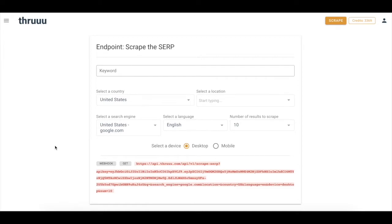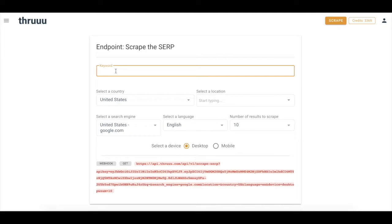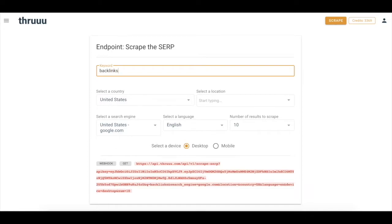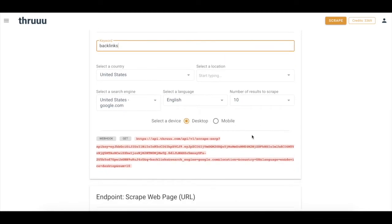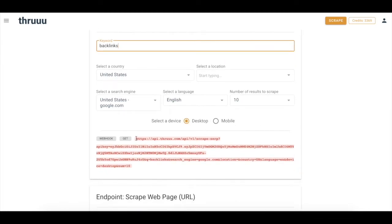For the other endpoint, scrape the SERP, you will need a webhook endpoint defined on your application. Anyway, we can already try and build the request. So let's say I want to scrape the SERP for the term backlinks. You can define your country, your location, the search engine, the language, number of results up to 100, desktop or mobile.